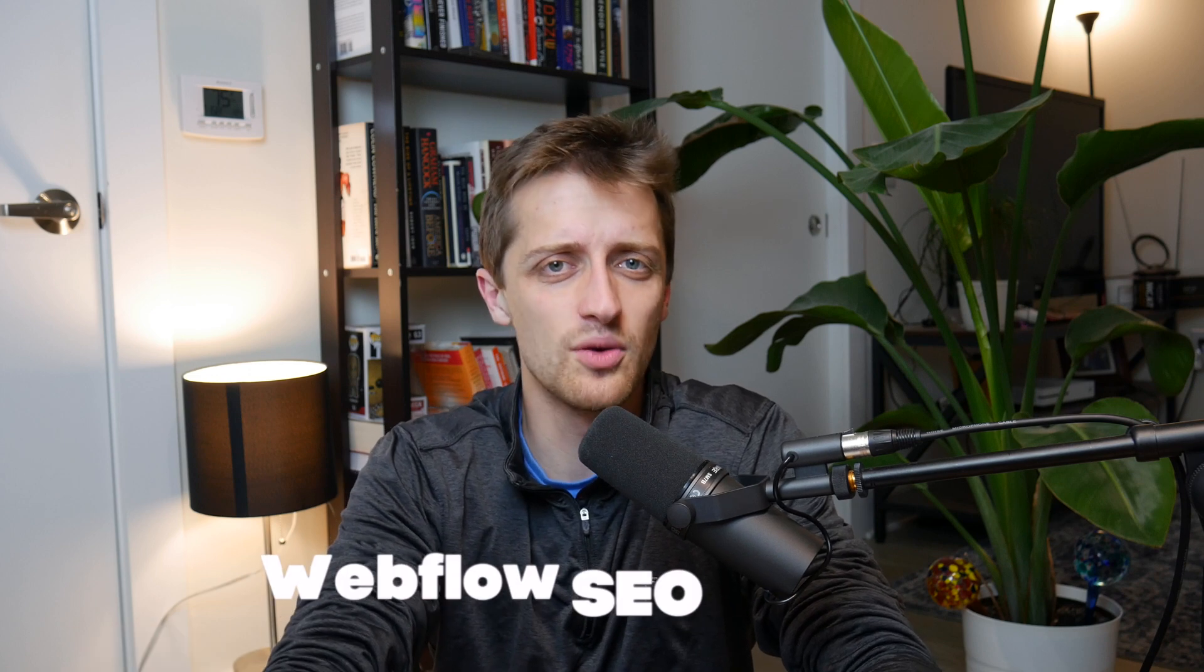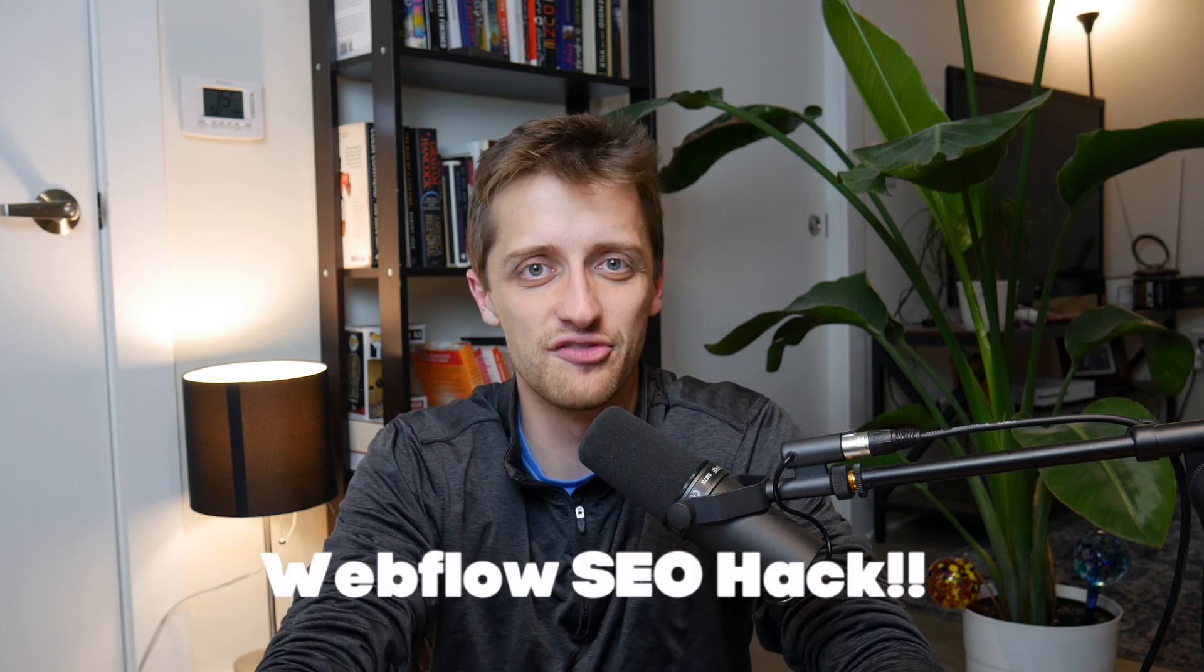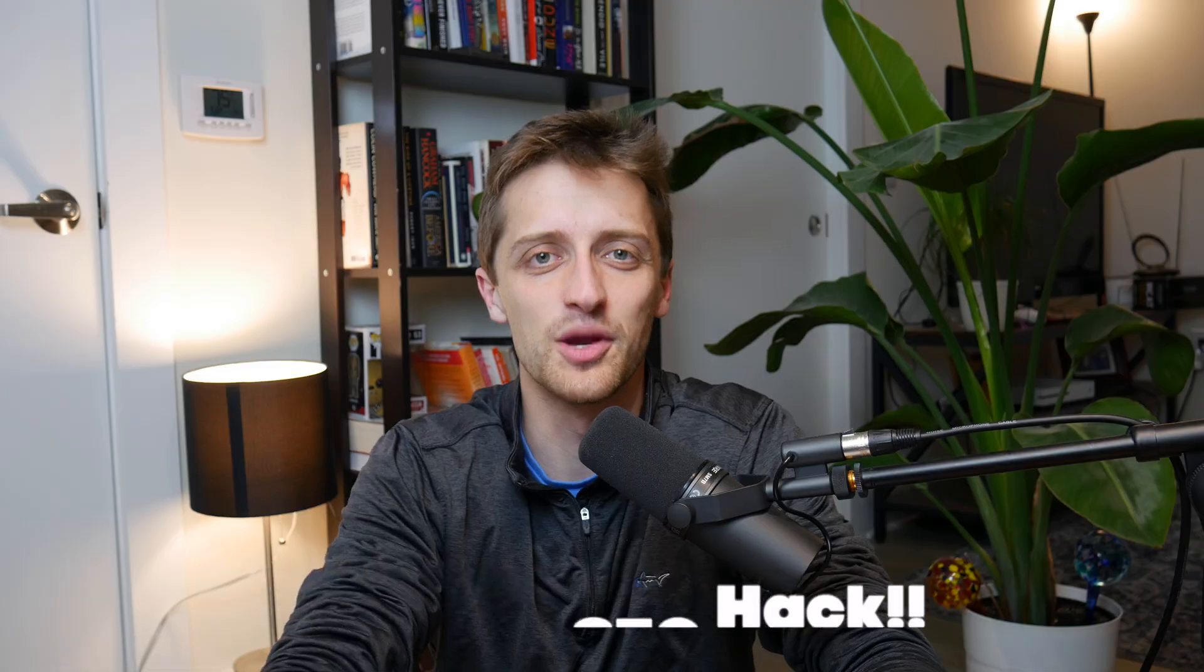Hey guys, today I want to show you the quickest way that we can make our Webflow sites SEO friendly. Here we go.